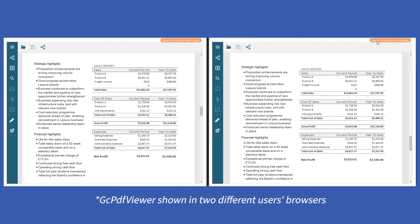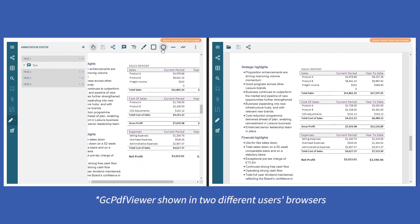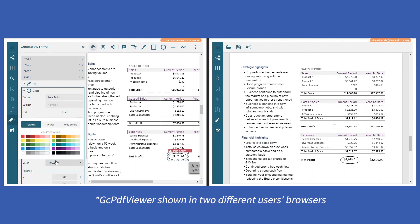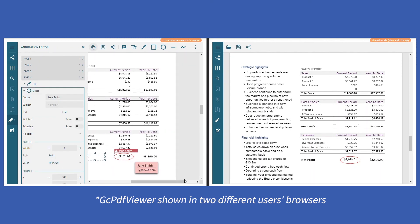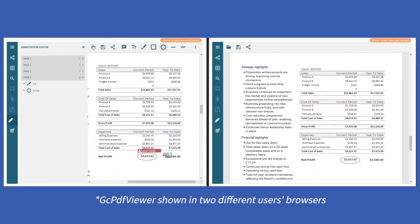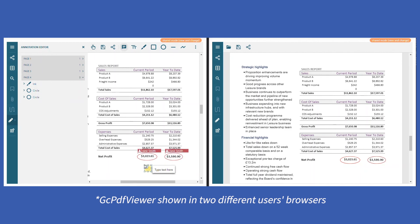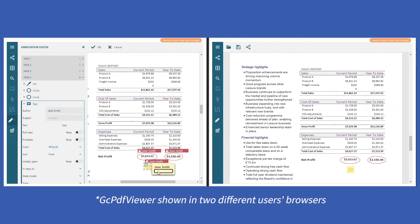This video will show how to implement Collaboration Mode in GC PDF Viewer. Collaboration Mode helps share documents with multiple users and allows you to vary their access permissions to the form. They can also simultaneously share their inputs in the document regardless of location, enabling each user to view the edits made by other users instantly.